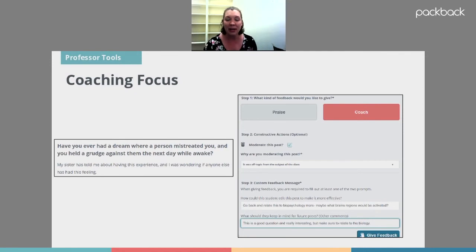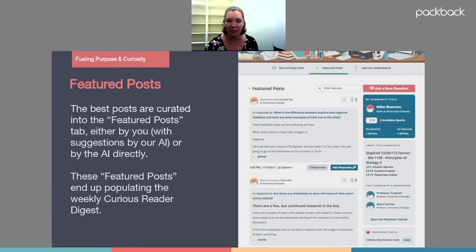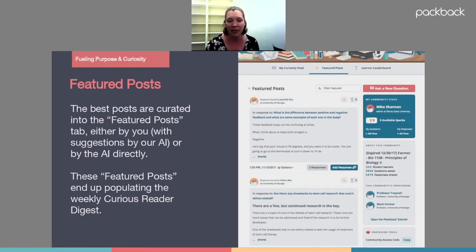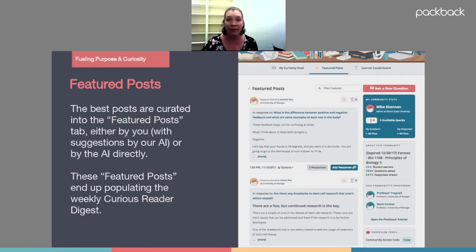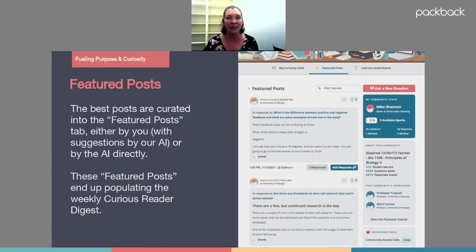What I love about this is it took me about 30 seconds to give very direct, individualized feedback showing the student how to improve their posting. Packback will also feature posts — when a post is featured either by you or by the AI, students get a weekly email saying 'here are the featured posts this week.' Within the platform itself, a little star appears next to the post so students can see which ones were featured and go check out why. That continues the positive reinforcement cycle.